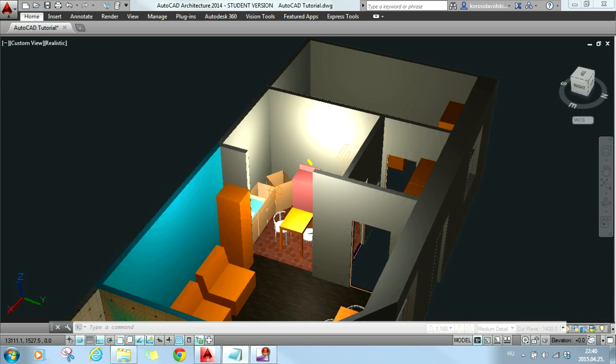Hey guys, welcome to another lesson of Altec and Architecture tutorial for beginners. Today we will deep dive into the styles of architecture elements and material assignments.